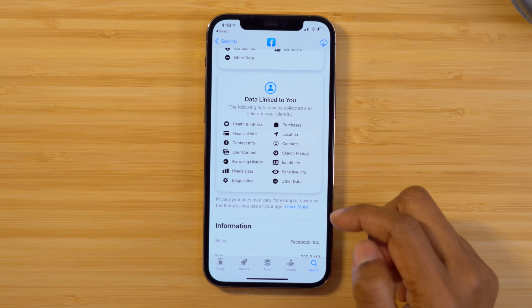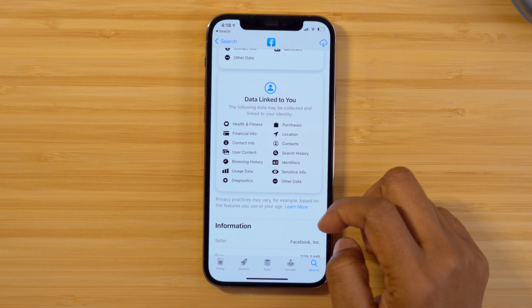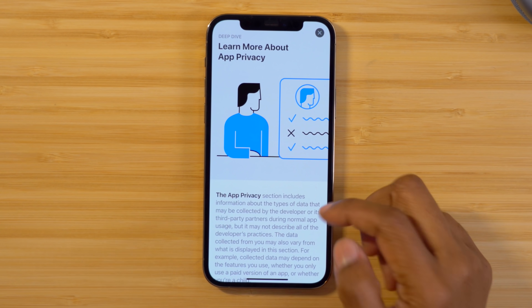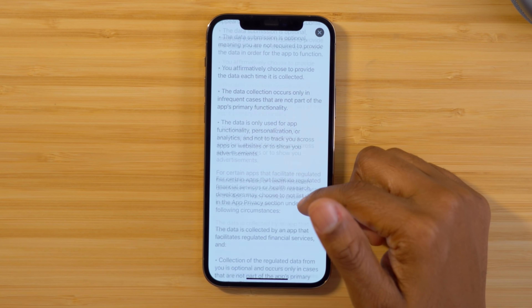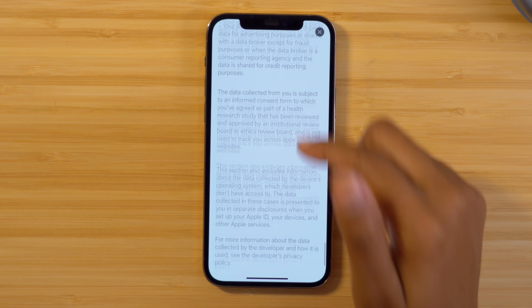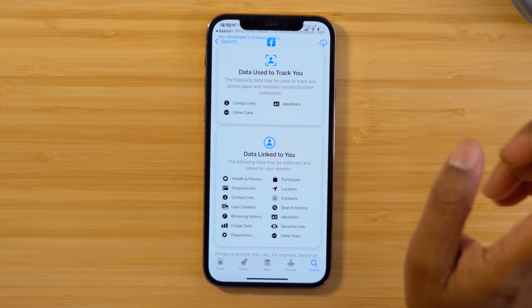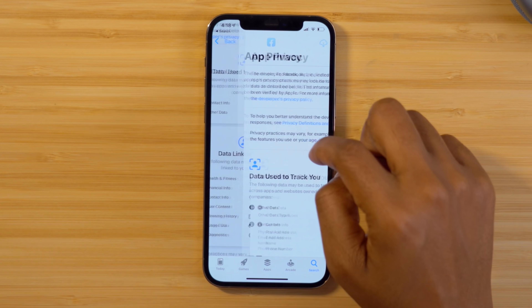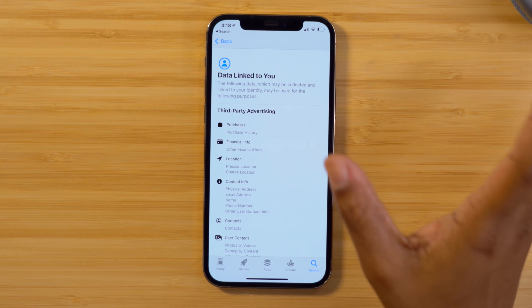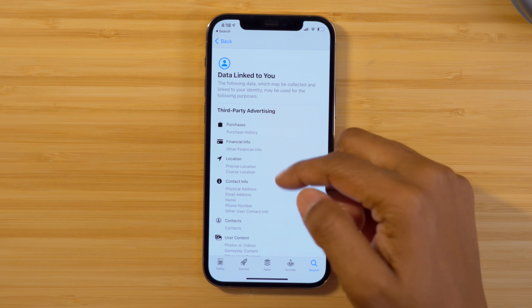Facebook wants to know a lot of your personal information. I like the fact that if you tap Learn More, it actually breaks down what app privacy means, so you can become better informed. And if you tap on one of those two areas, it gives you even more information on what data it's gathering about you.